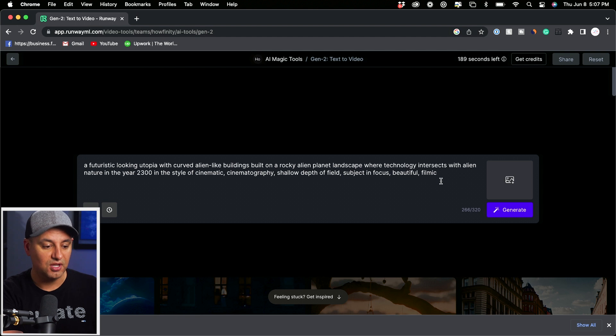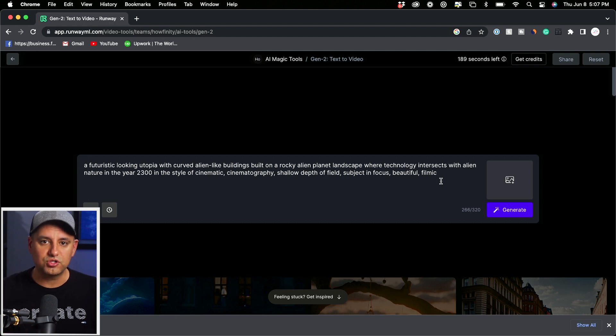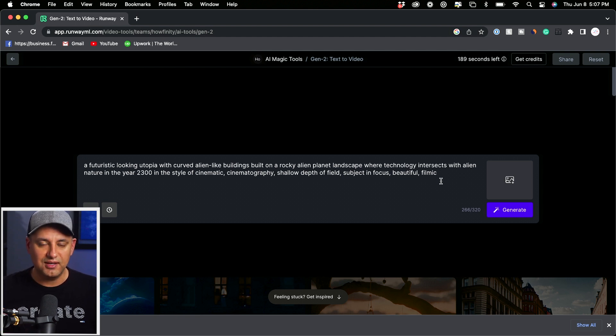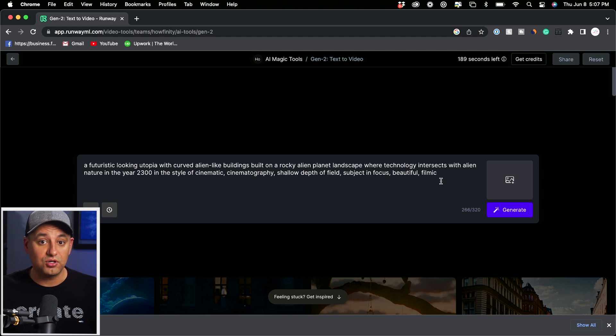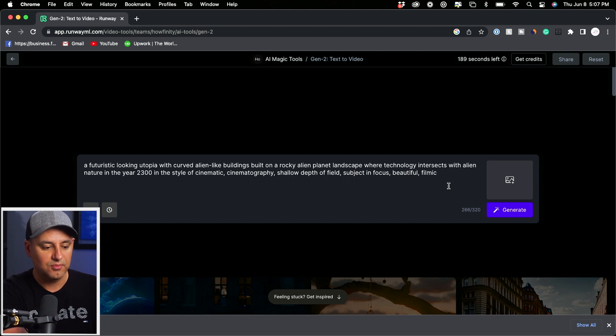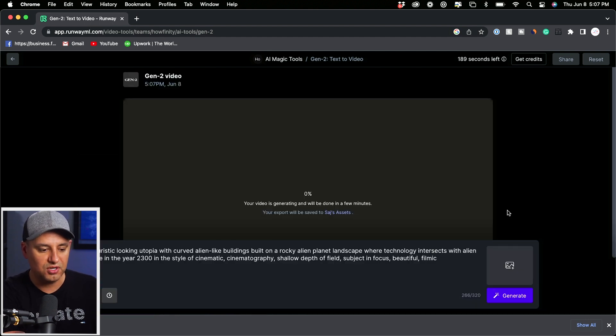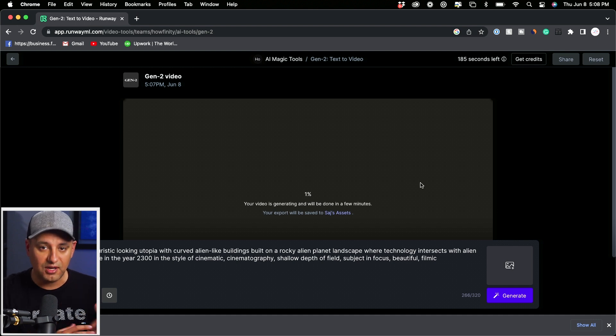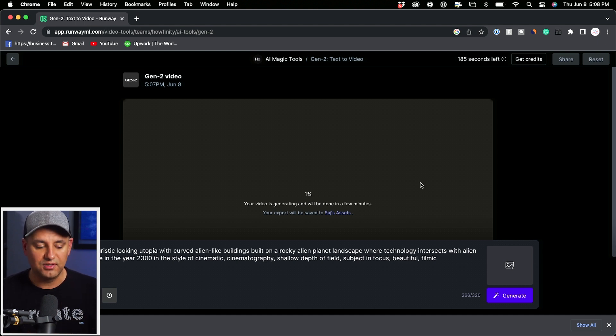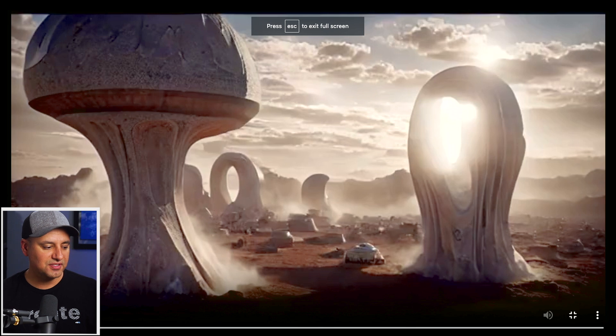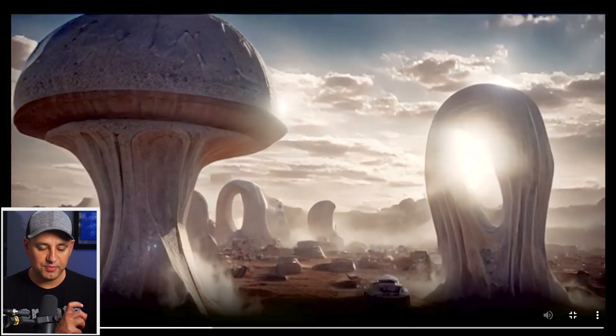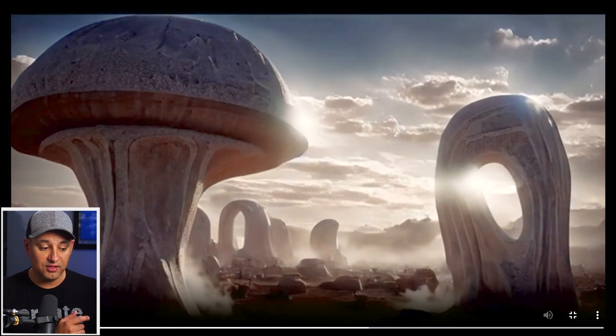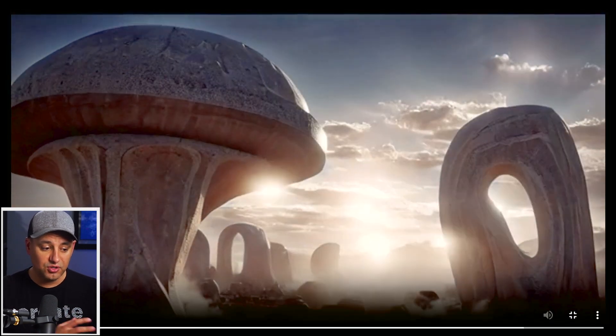Those are good terms. You could also do things in a cartoony way too, so you could say in an animation or in a cartoon or line drawings. But let me just show you here, I'll generate this one using the filmic. I really like this type of style.